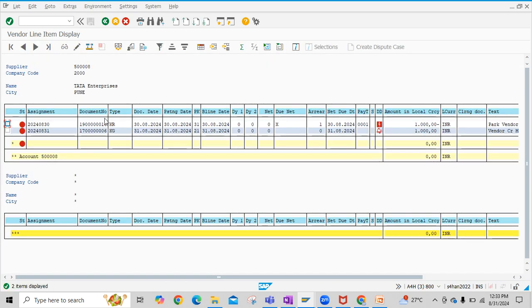Yeah, there are two line items here. If you see here, one is vendor invoice and another is vendor credit memo. In both these cases, basically in these four documents, we have one thousand in debit and one thousand in credit here.